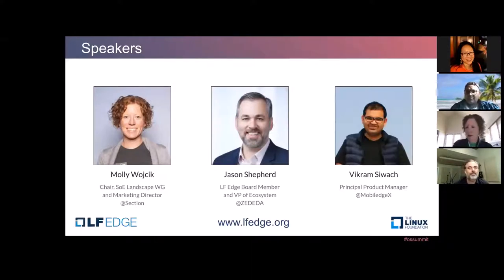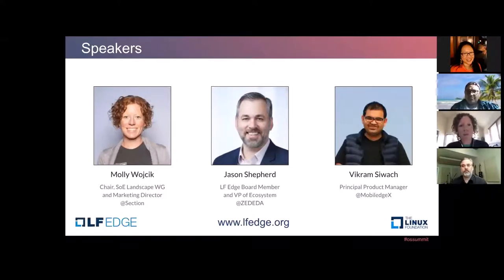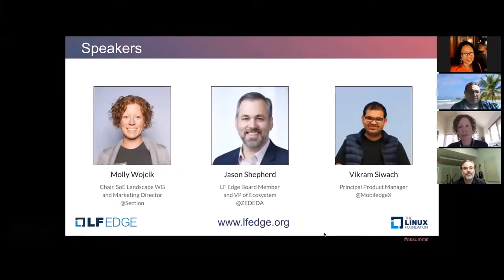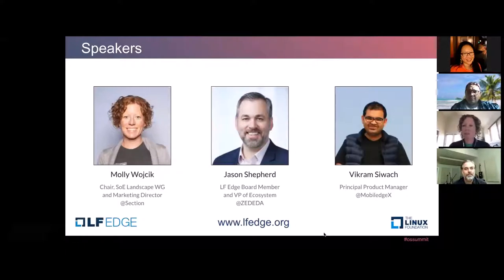So maybe just to kick us off, for those not as familiar with LF Edge, just give a high-level overview of the organization. LF Edge is an umbrella organization that aims to establish an open, interoperable framework for edge computing. It's really about accelerating adoption and the pace of innovation for edge computing through cooperation. And that's kind of the basis for this taxonomy work that has been done.